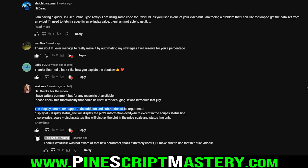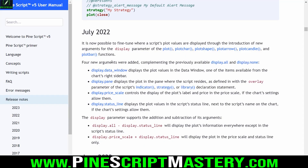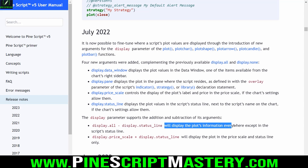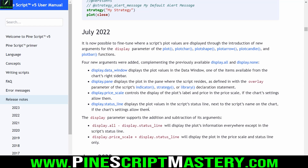A subscriber to the channel, Waldus — I hope I pronounced that correctly — made me aware of a feature that I somehow missed. It's been in PineScript for a year. So I apologize — I somehow missed these release notes from July last year, where you can actually specify where you want your plots to display. So if we want to display our plots everywhere except on the status line, we can now use display.all minus display.status_line, and this will display the plot information everywhere except in the script's status line. Amazing.